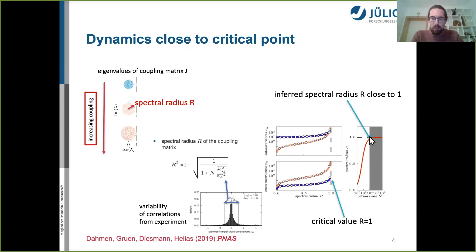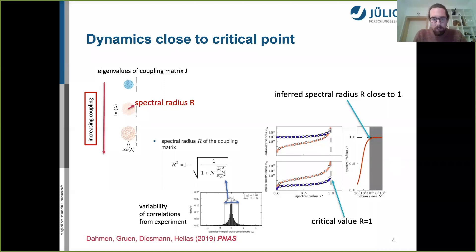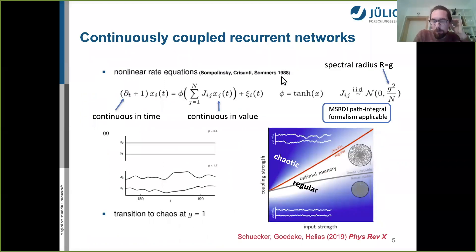A spectral radius very close to one means you are almost in a linearly unstable regime in these networks, and this right away triggers the question: what happens when the spectral radius goes to one?